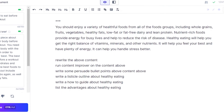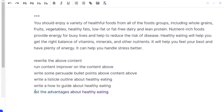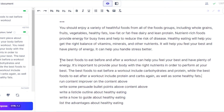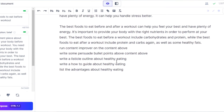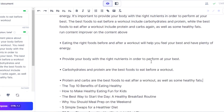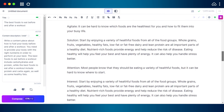There are other creative commands you can run on Jasper, such as 'rewrite the above content,' 'run content improver on the content above,' 'write some persuasive bullet points about the content above,' 'write a listicle,' 'write a how-to guide,' and 'list the advantages.' You can see a rewrite here — now let's generate a listicle and some bullet points as well.